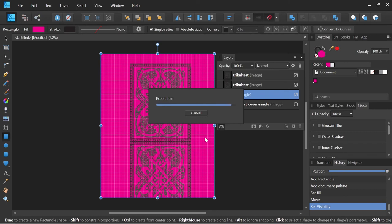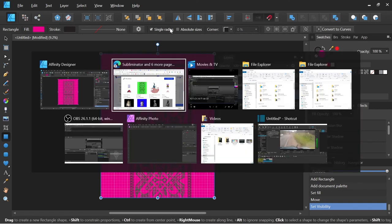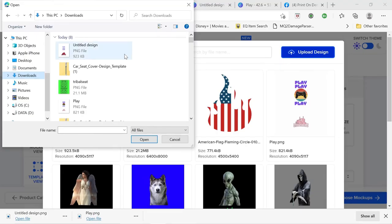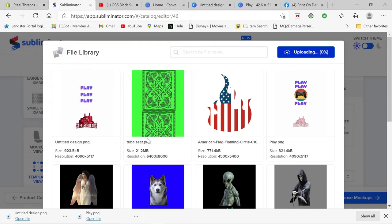There we go. Alright. You should be able to see that show up. There we go. It's pink tribal. I'm going to open that up. And we're dealing with my slow internet connection again.